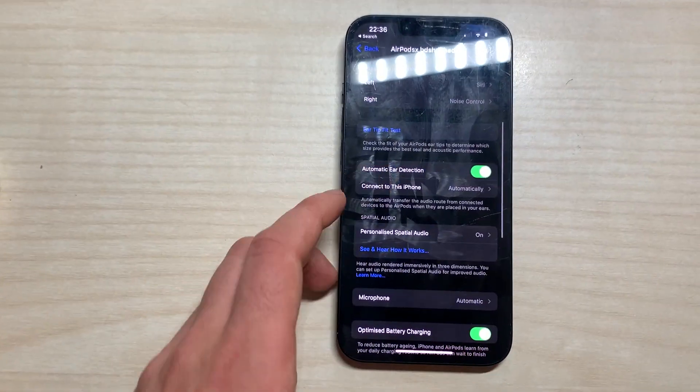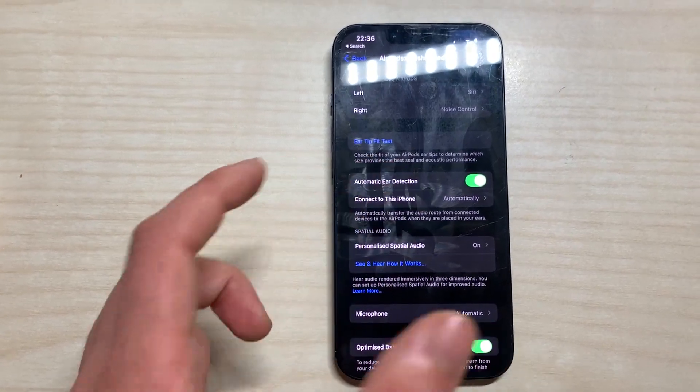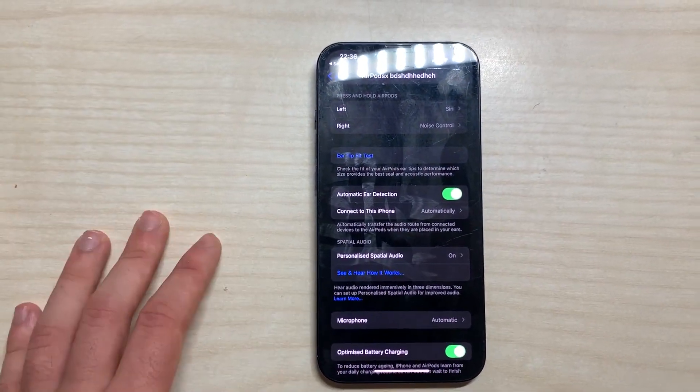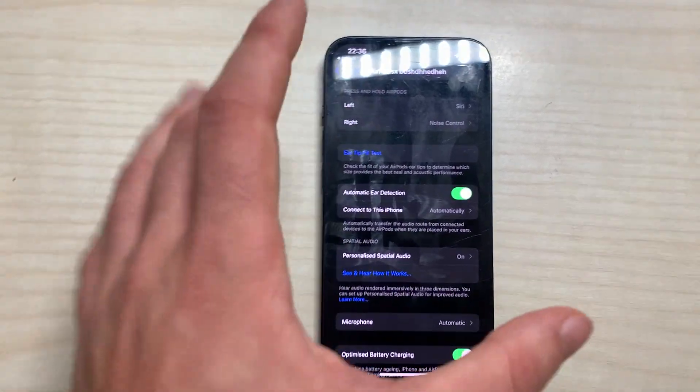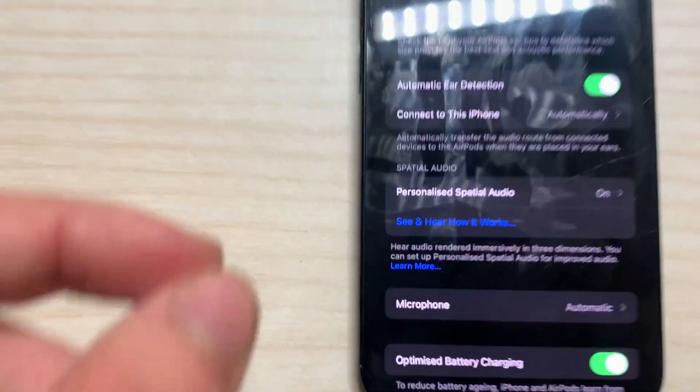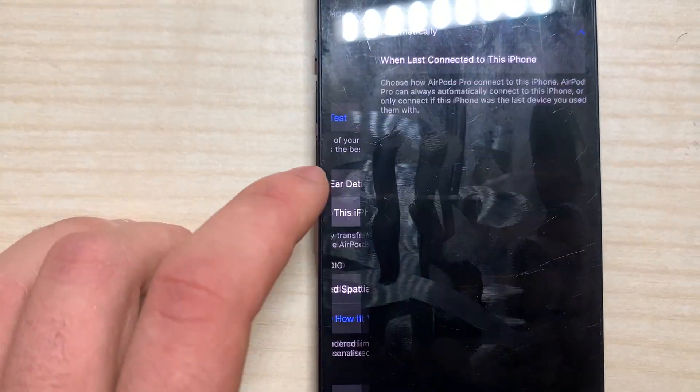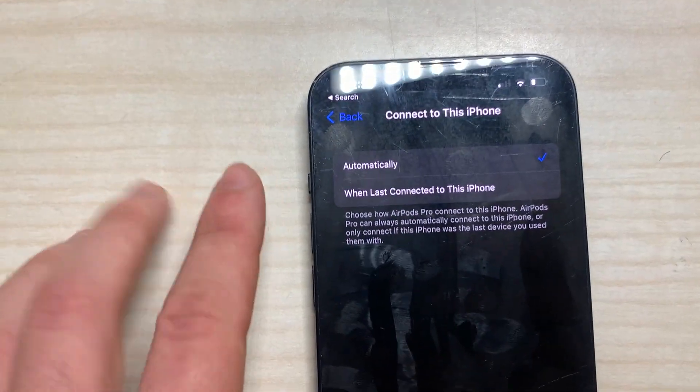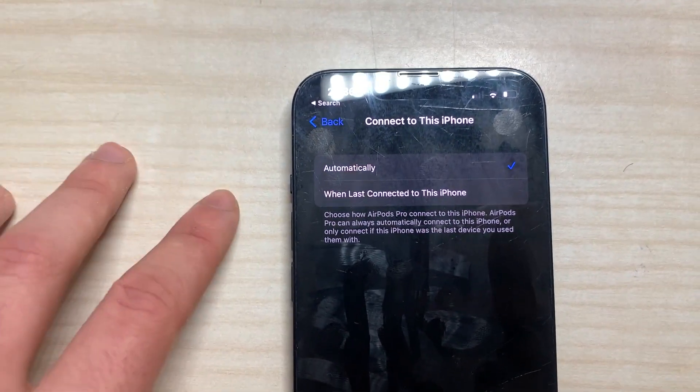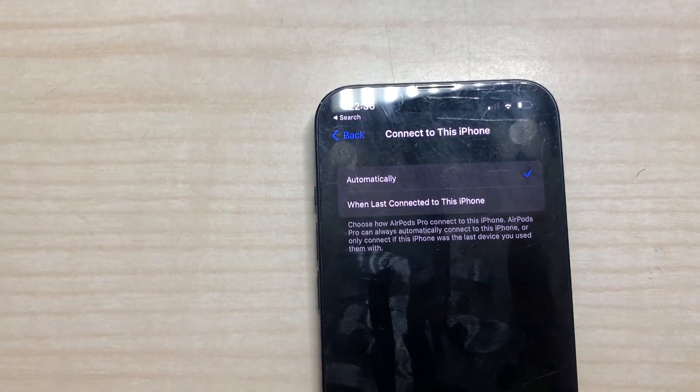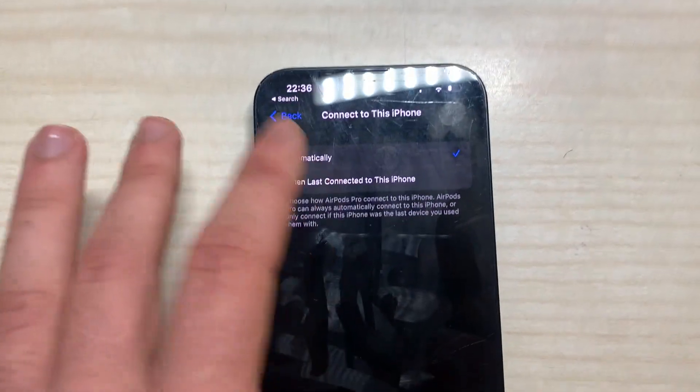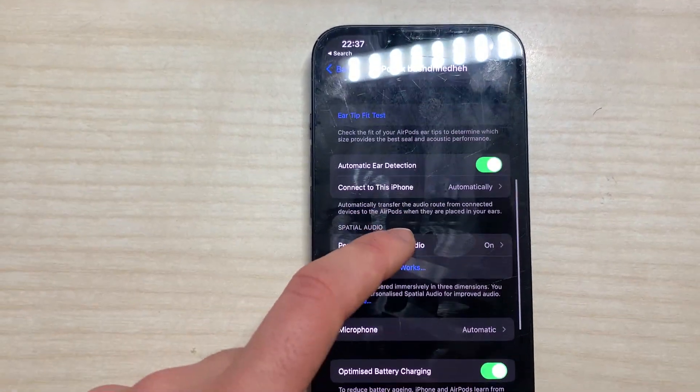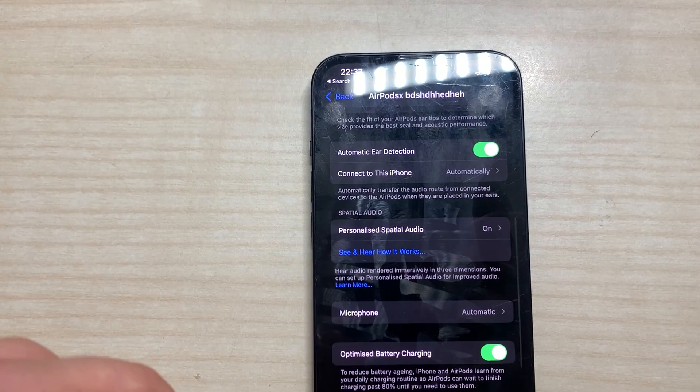So the next thing is automatic ear detection. This is just to connect them automatically. If they are connected to the iPhone I do not have to click to connect every single time, they would just connect automatically. And when last connected, this is just if I wanted to connect to always this iPhone or the last iPhone where these AirPods were connected. I'm just going to put automatically since they are mine.